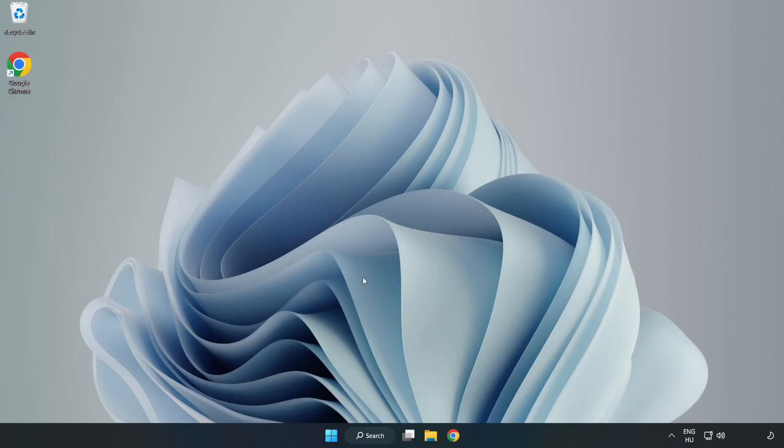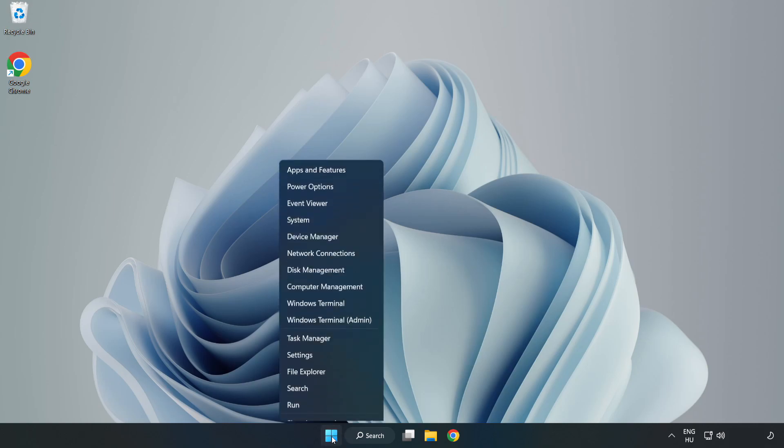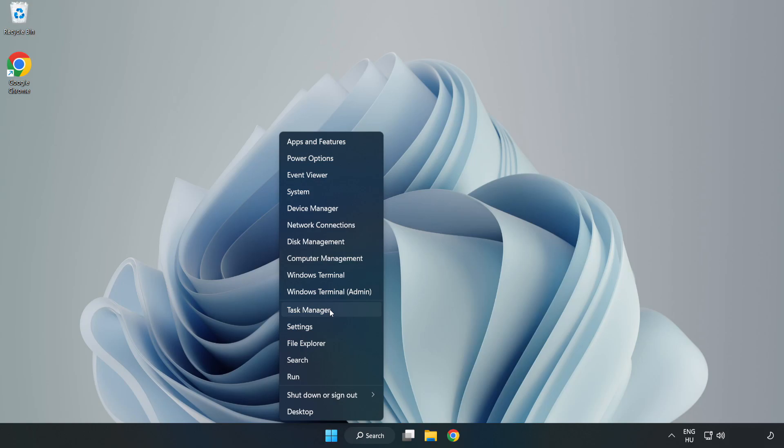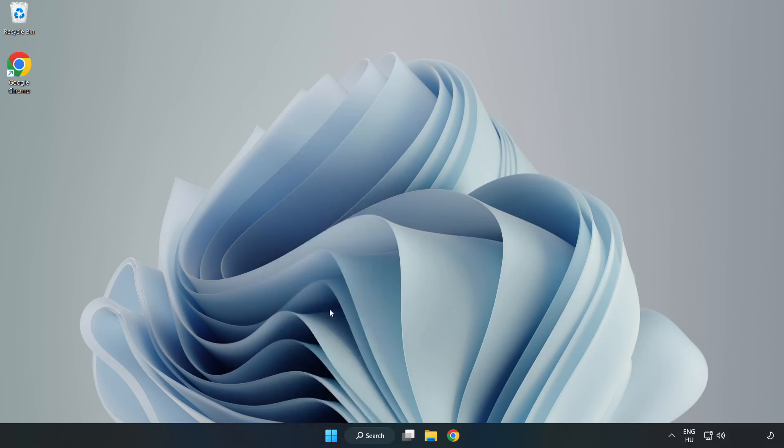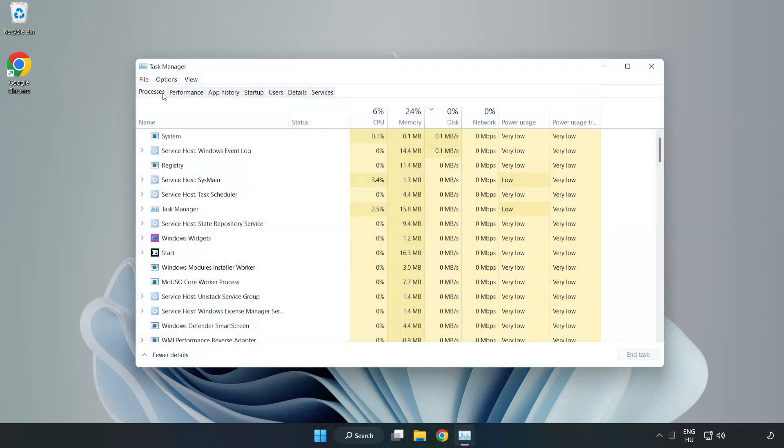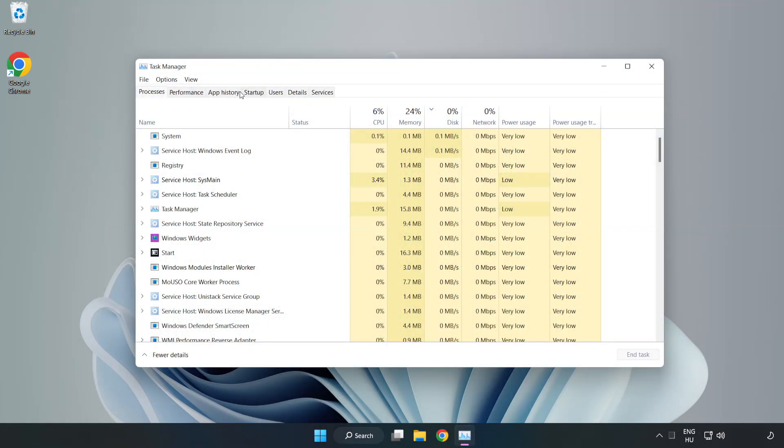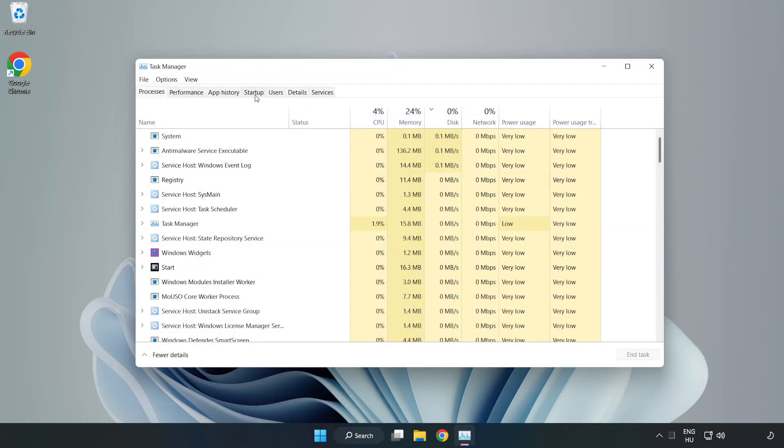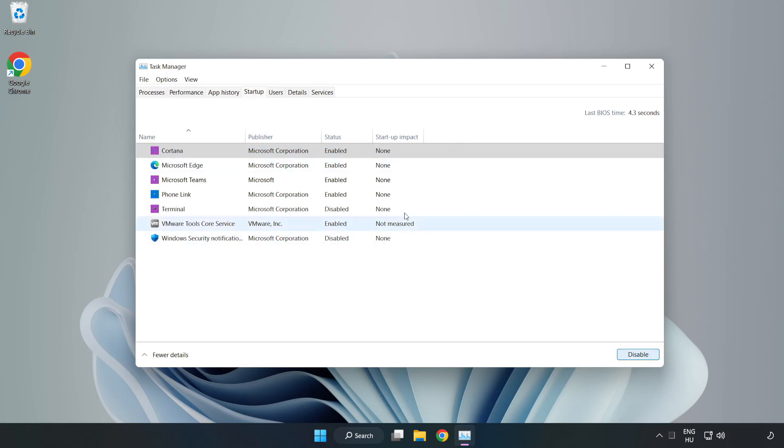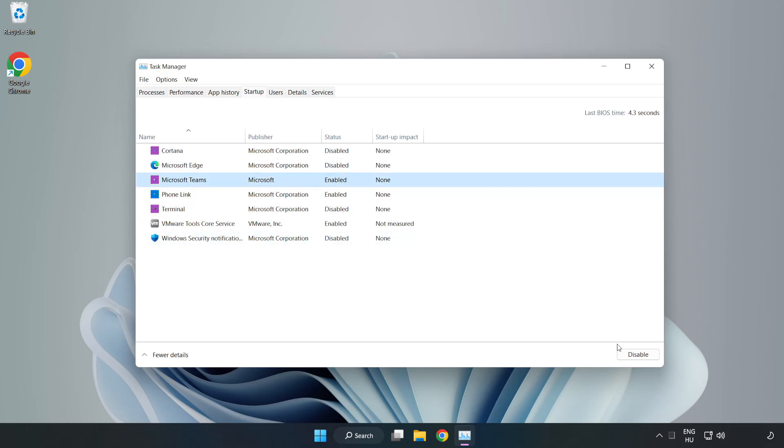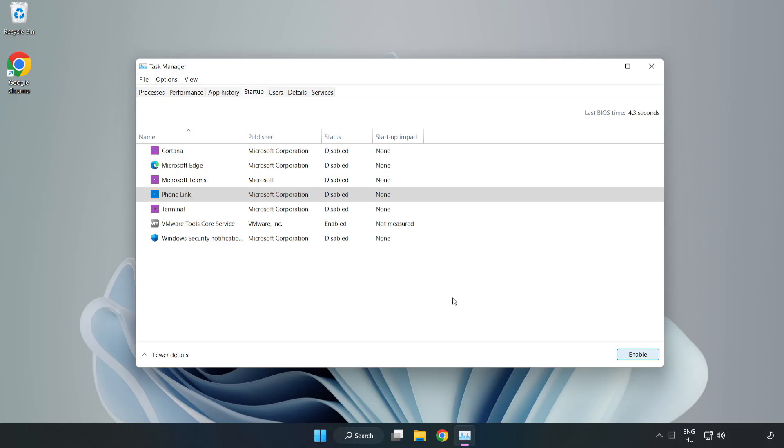If that didn't work, right click start menu. Open task manager. Click start up. Disable not used applications. Close window.